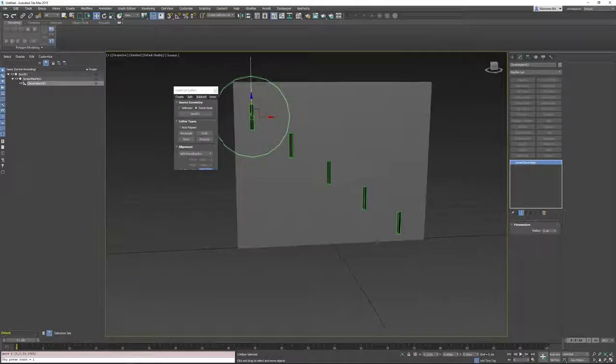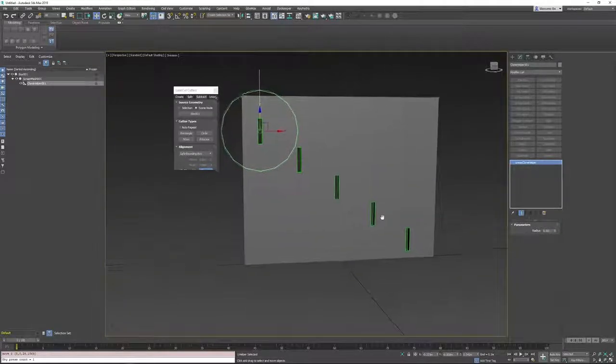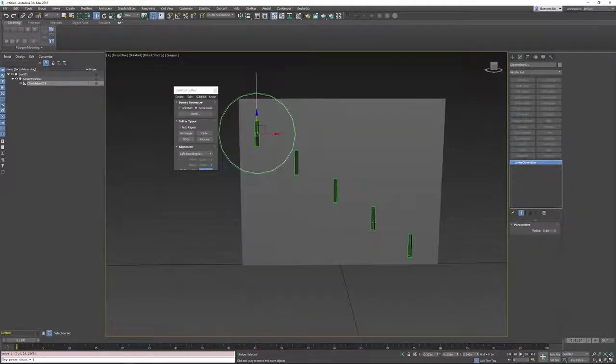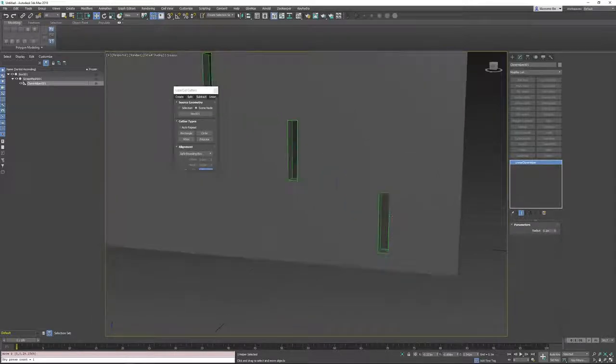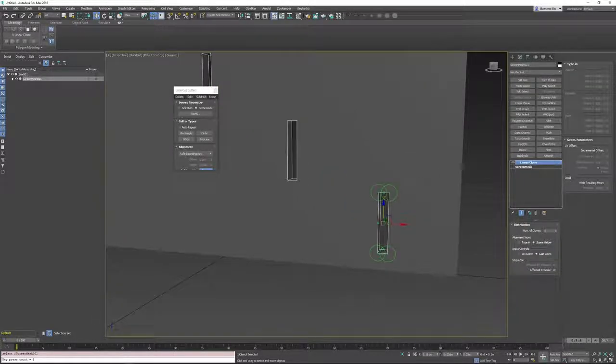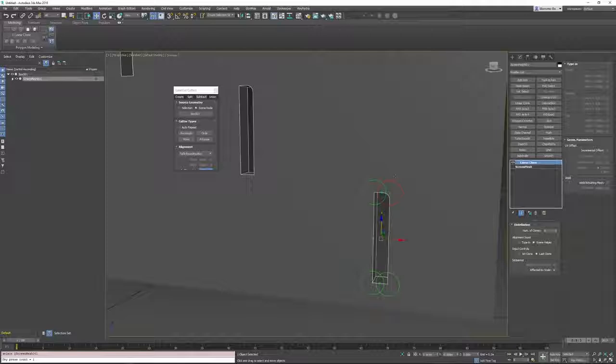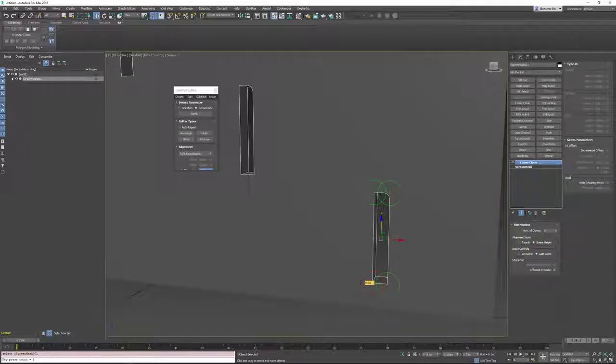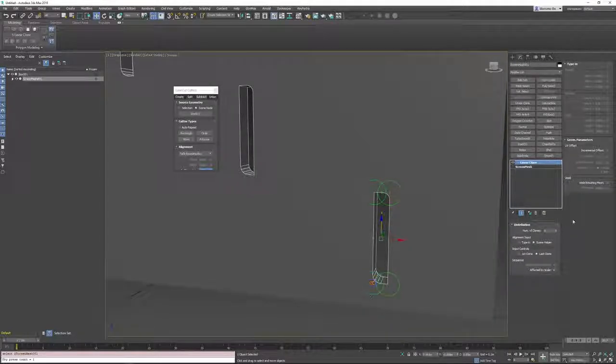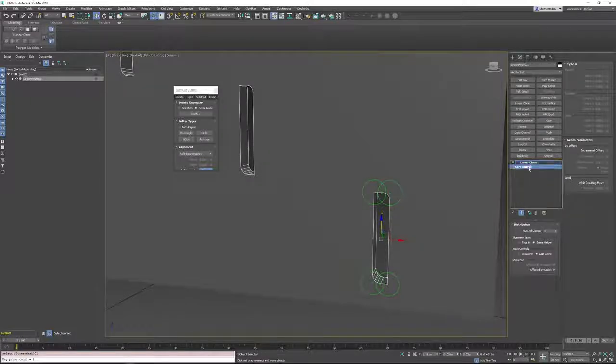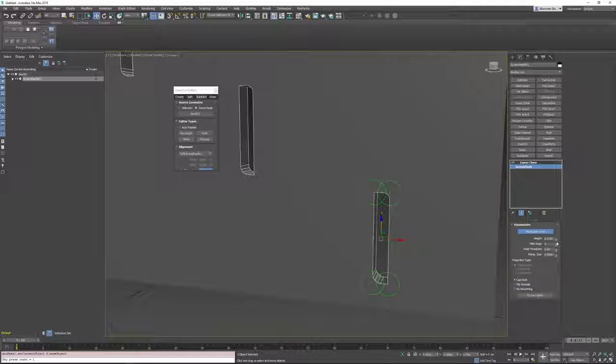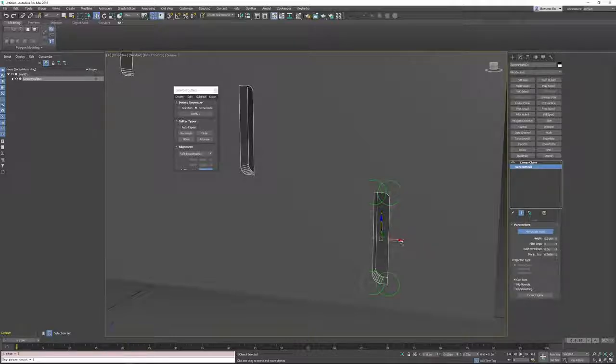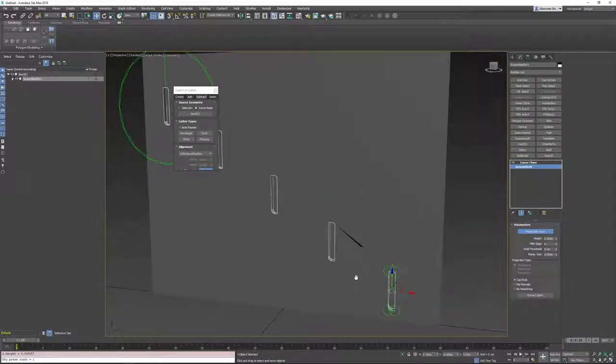So this is really cool. And what is cool is that it's procedural, so you can edit it once again without problem. You can improve the amount of segments as well. Go to here, screen mesh, and increase the segment. Decrease the height like this.